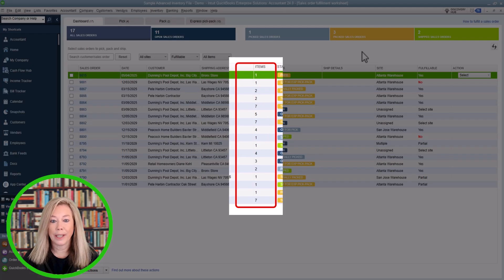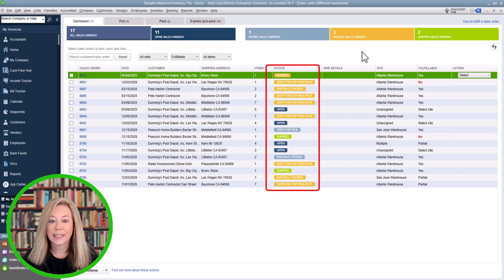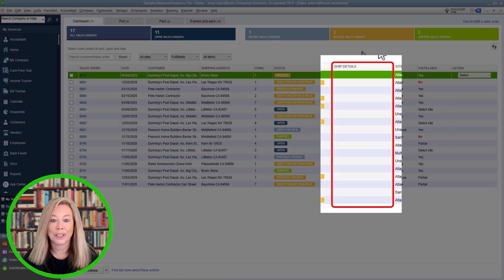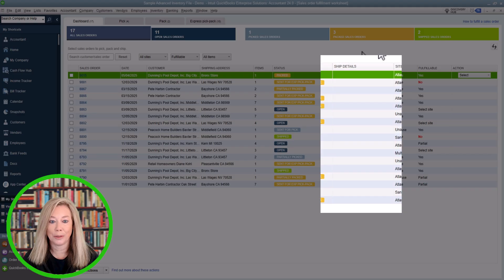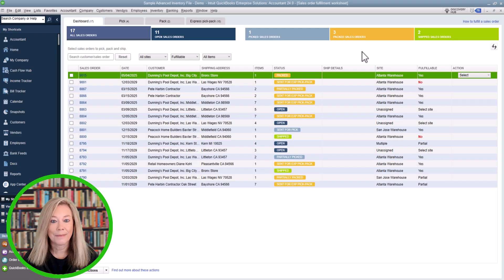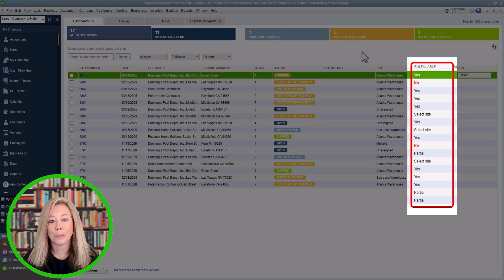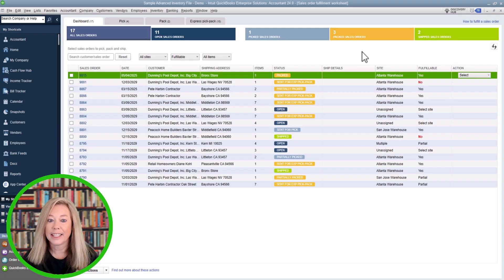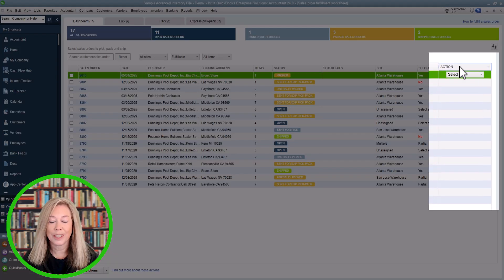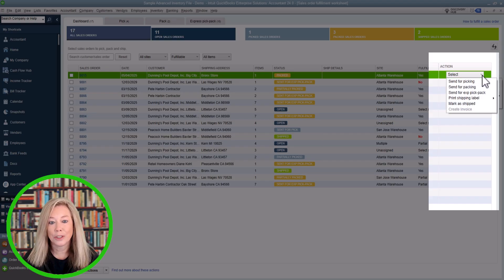The next field lists the number of items to pick and pack. The Status field shows what stage the item is in for the picking, packing, or ship process. Ship Details will show the shipping information if you use the Shipping Manager within QuickBooks Enterprise. The Site lists the site the order is located at. The Fulfillable Status shows whether the order's items are partially or fully in stock — if the status shows 'Select Site,' you will need to assign the site first. Action is the last column, where you choose the next stage of the picking, packing, or shipping process.